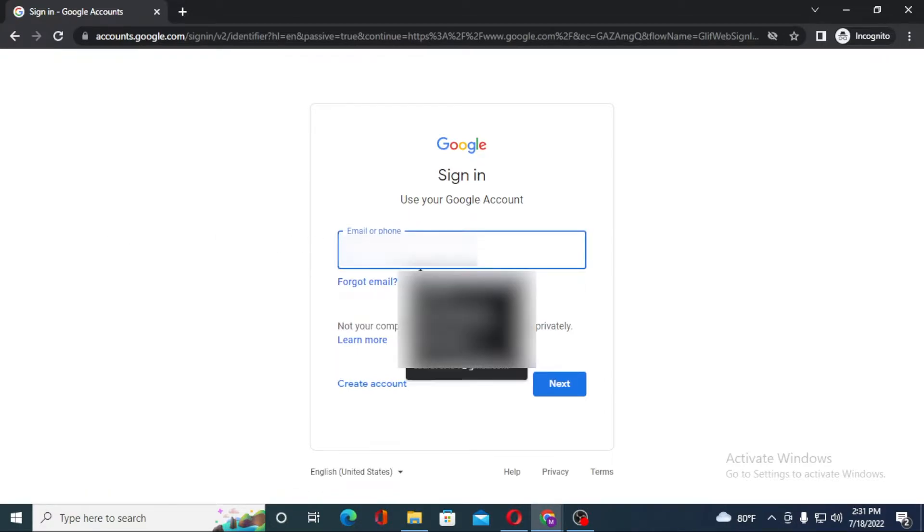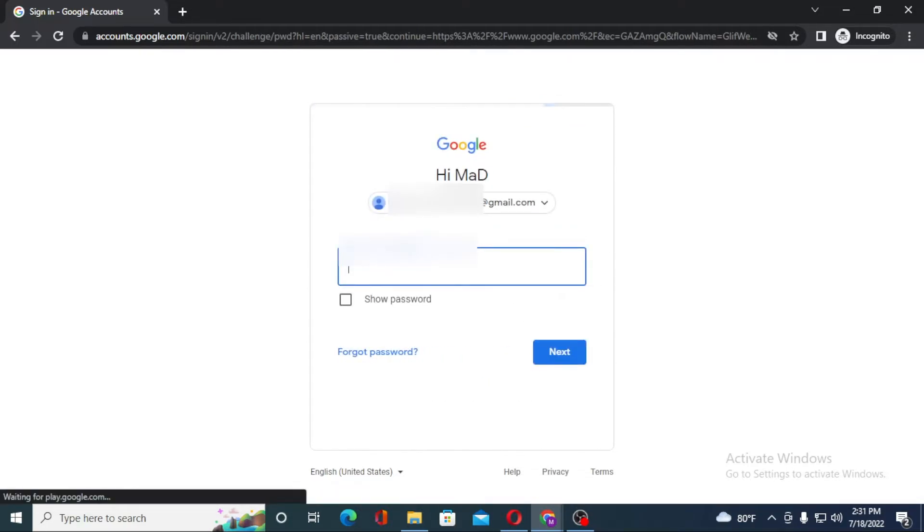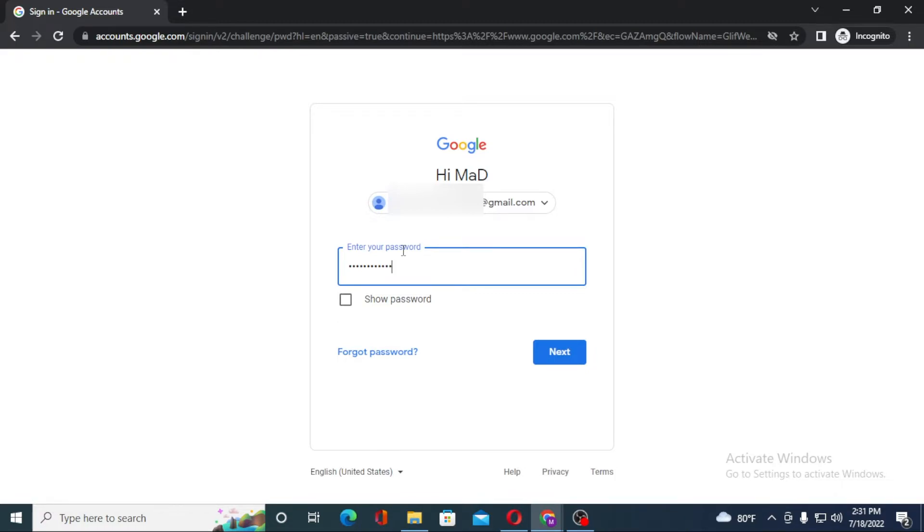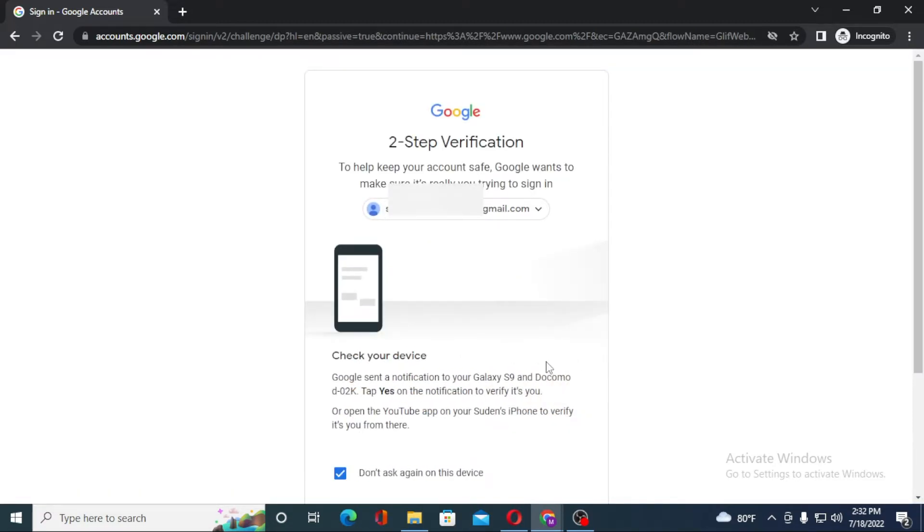After that, you'll be required to enter your email over here. And after that, enter your password and click on next. Let's confirm it.